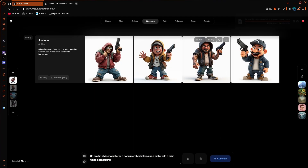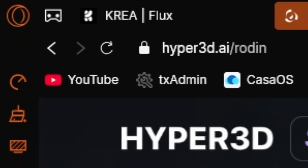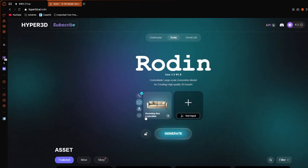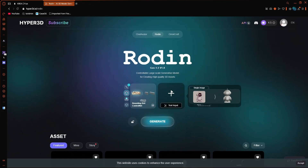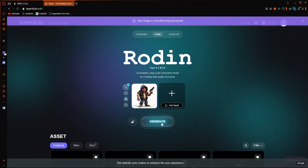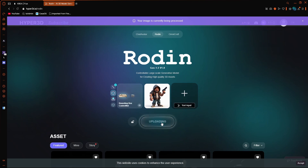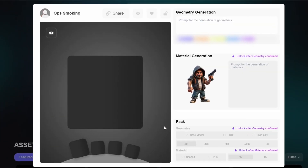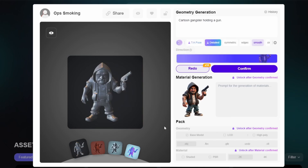We're just going to download this image, and once we've done that we're going to go to the second site, Rodin — again the link is going to be in the description. We're going to click on the plus icon, open that image, and hit Generate. You do get free credits just for signing up, and there is a way to pay if you want to buy further credits, but I'll leave that down to you guys.